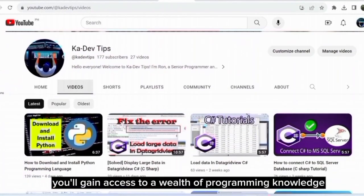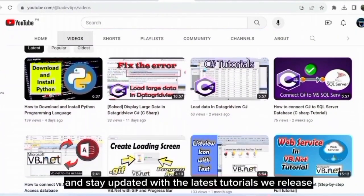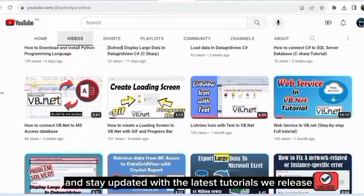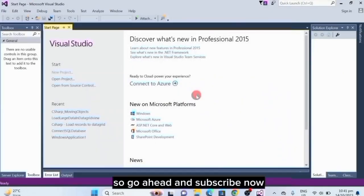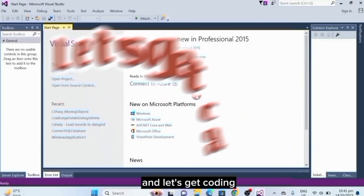You can get access to a wealth of programming knowledge and stay updated with the latest tutorials we release. So go ahead and subscribe now, and let's get coding.